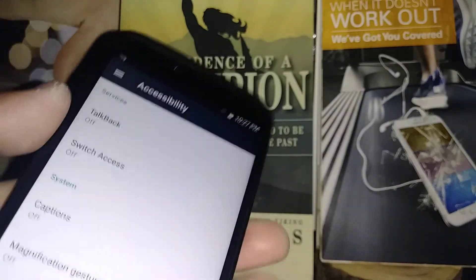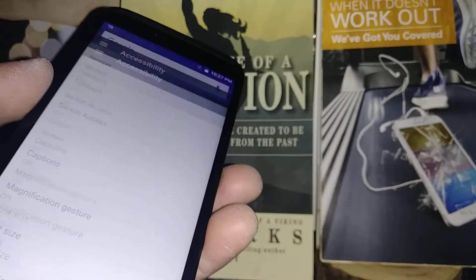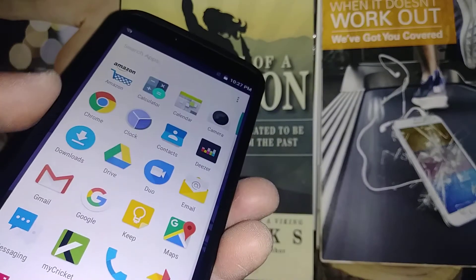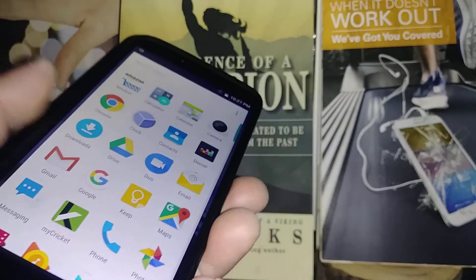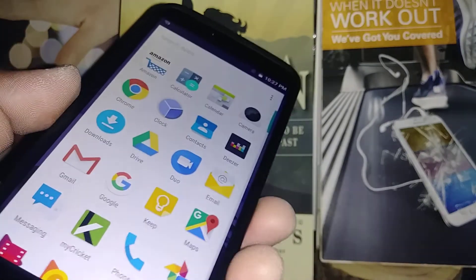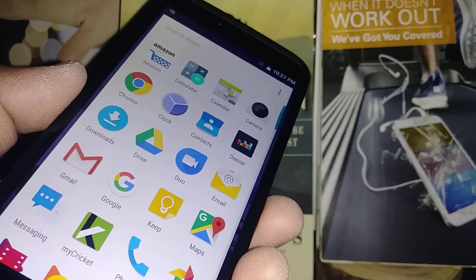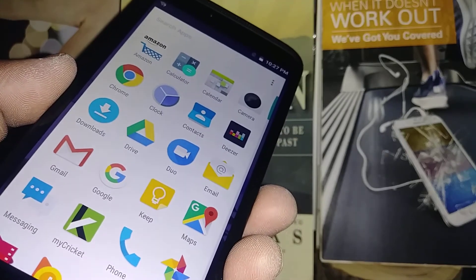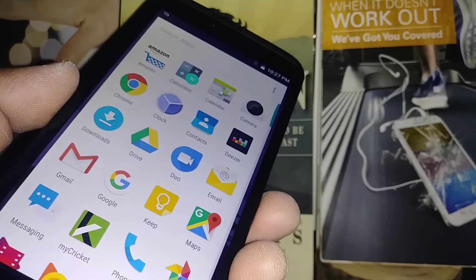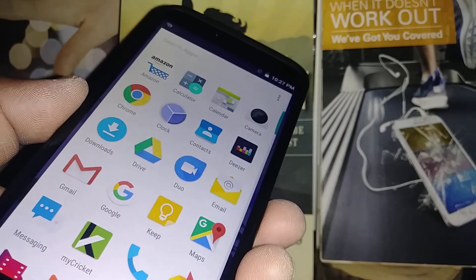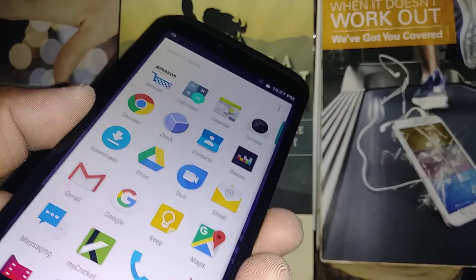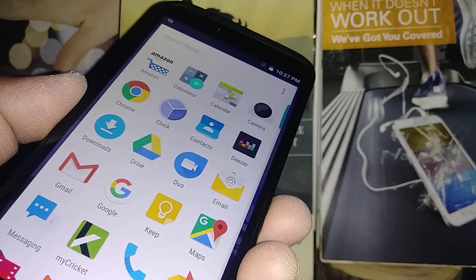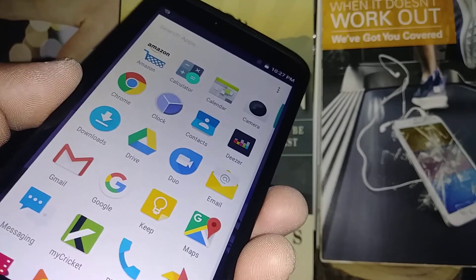So this is how to disable TalkBack on this Coolpad Canvas from Cricket. And if you have any questions, please let me know in comments and like my video if this actually solved your problem. And subscribe so you can be in touch and get access to my other tutorials about any other smartphone or tablet. Thank you.